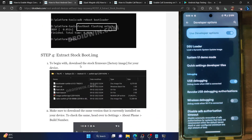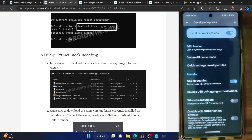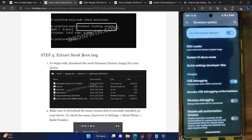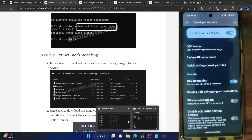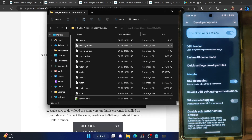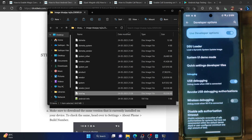Once that is done, you now have to get the stock boot.img file. Download the same firmware which is currently installed on your phone. You could verify the firmware version from the About Phone Build Number section, and install the same firmware which is currently on your phone. Once you have got the firmware, extract the boot.img file from it. This is the boot.img file as you could see.